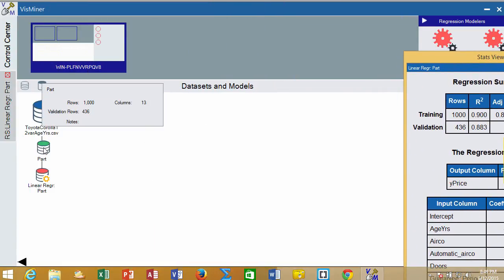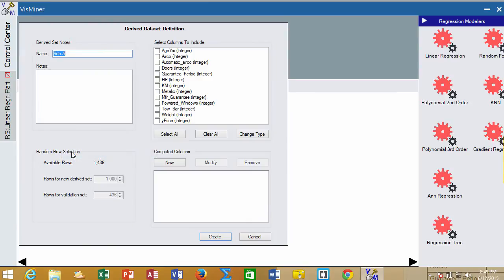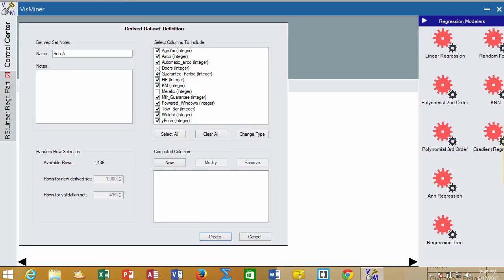Now I can go to the partition data and create a derived data set that will bring the partitions down. Since we've already partitioned this data, we can just deselect the things that we don't want, which was metallic paint. We're going to get rid of metallic paint and the number of doors because they were not statistically significant.